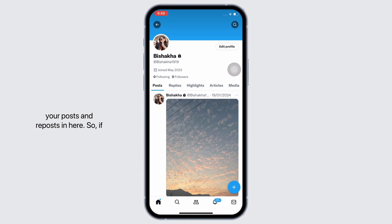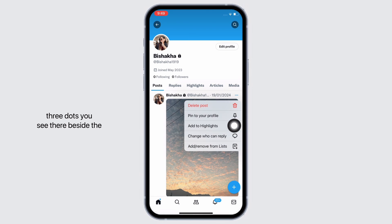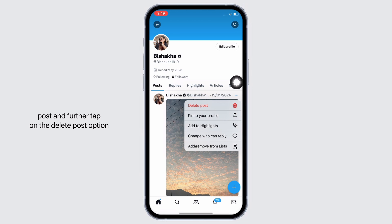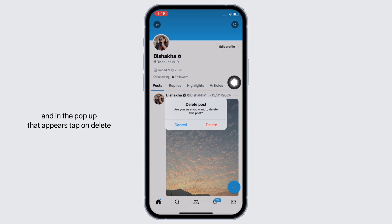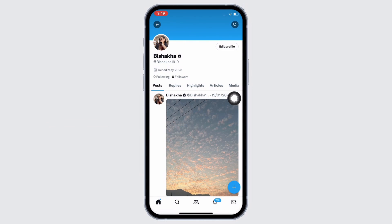You will be able to see all your posts and reposts here. If you want to delete a post, tap on the three dots beside the post, then tap on the delete post option. In the pop-up that appears, tap on delete again, and with this your post will be deleted.